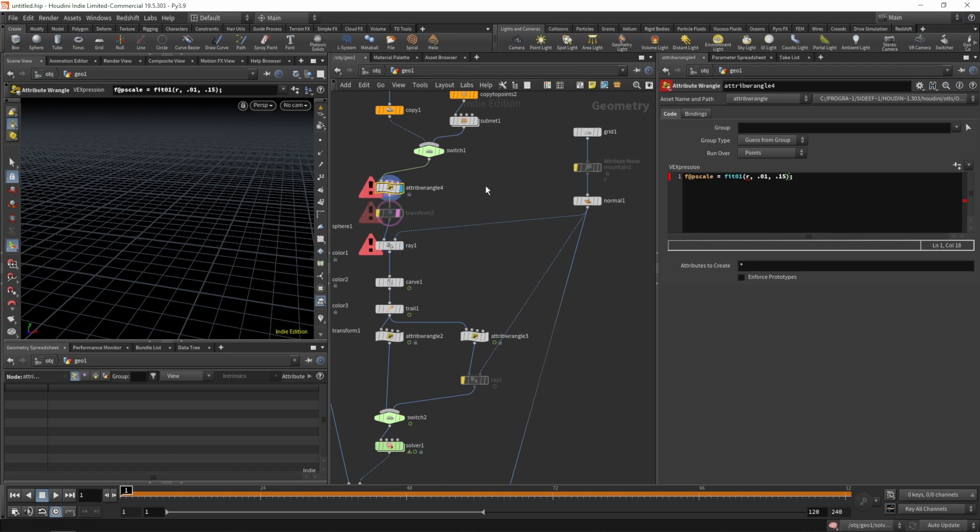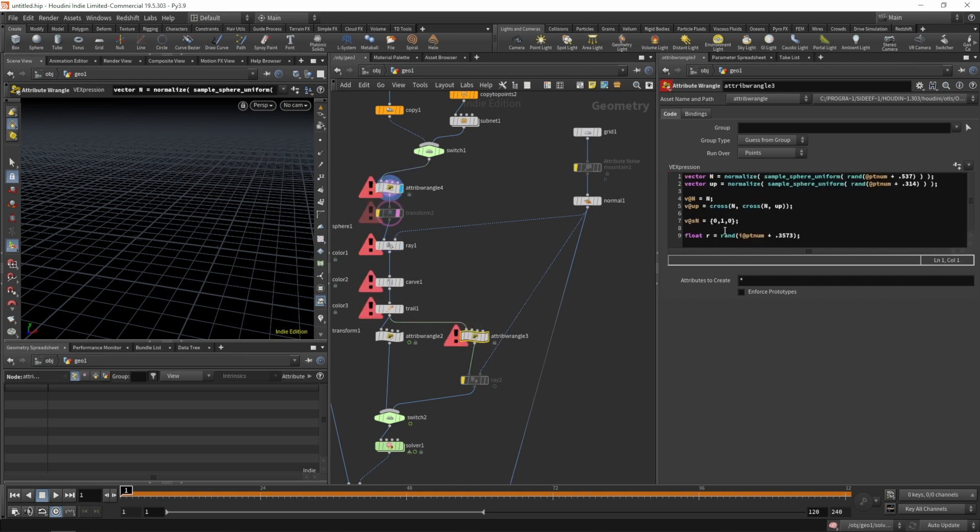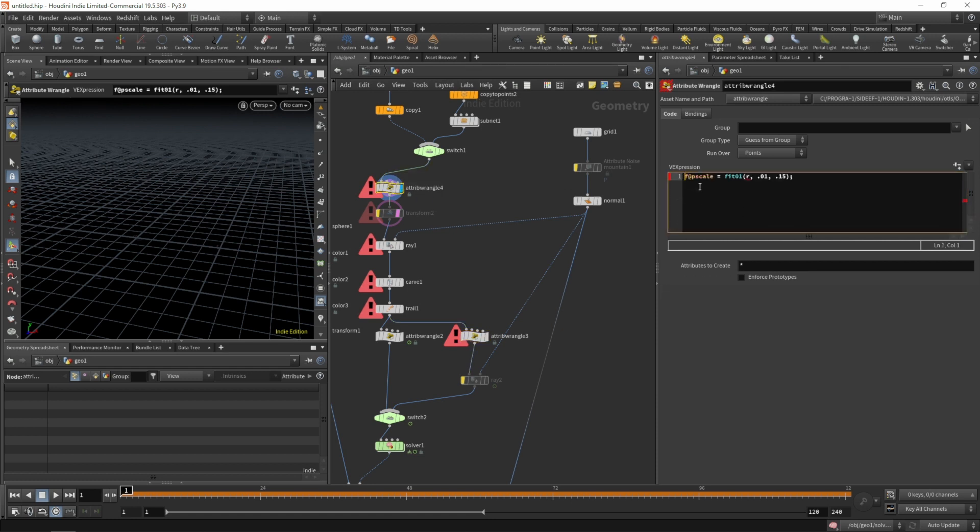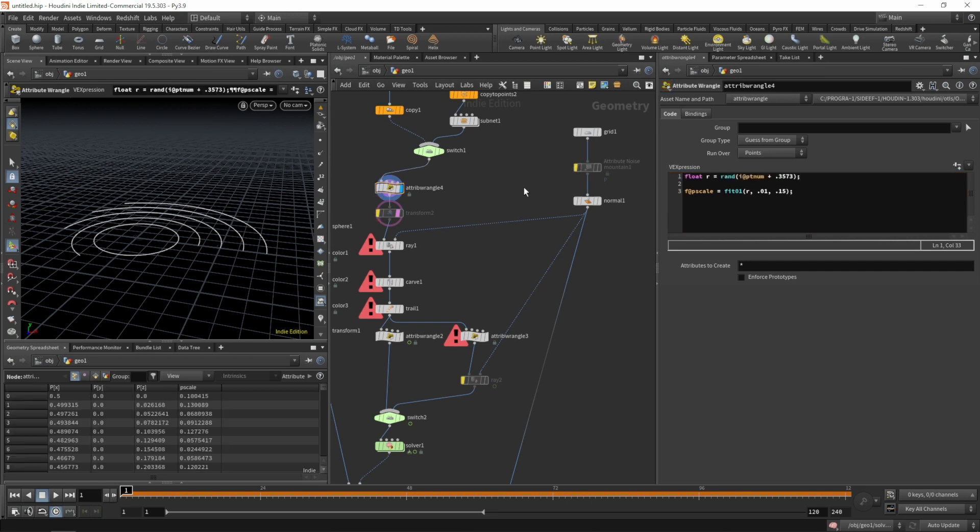Let's see. We do need our random float as well. So let's paste this above the p-scale.